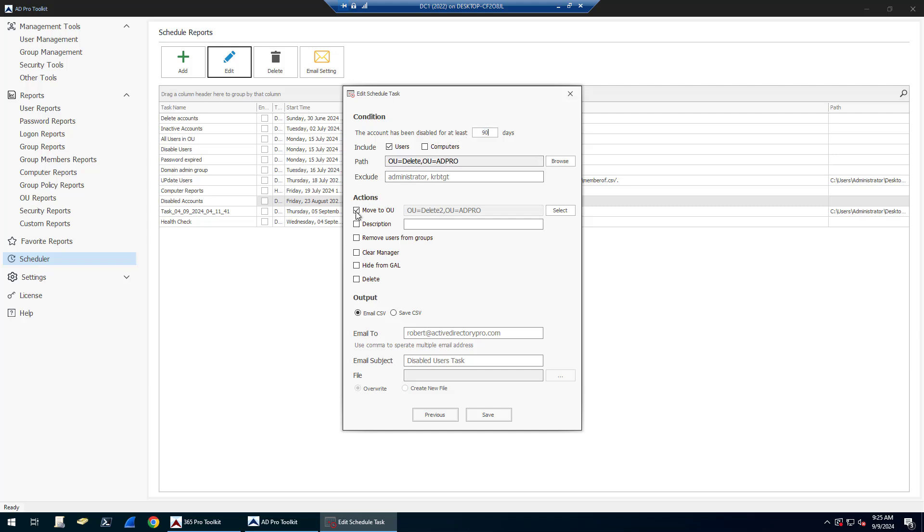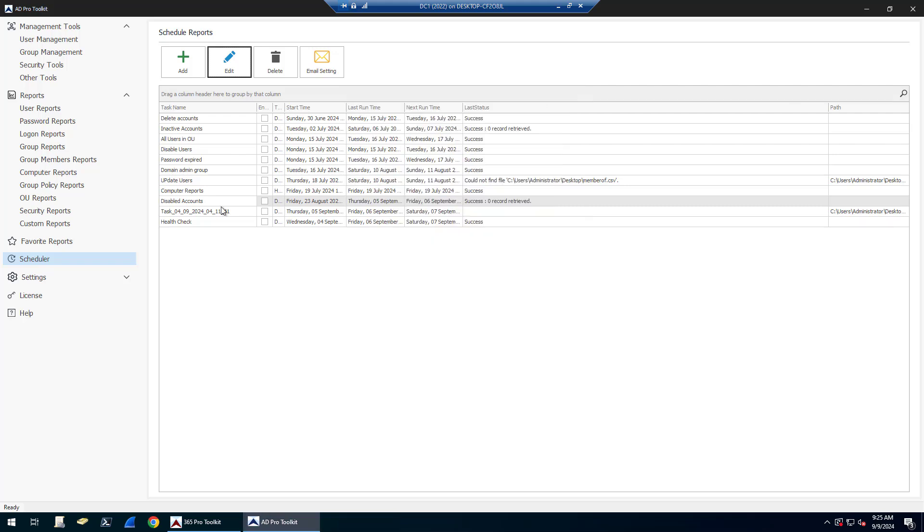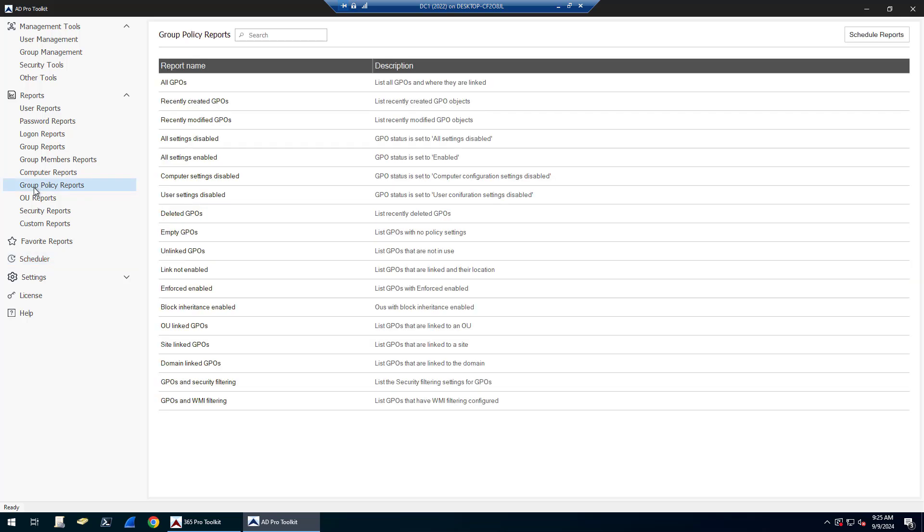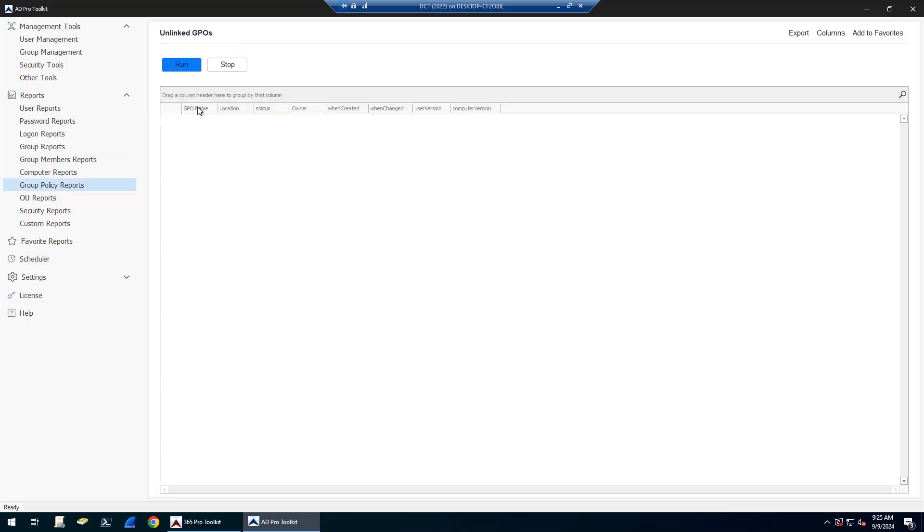Then you can specify all these actions: move to an OU, set a description, remove users from a group, clear manager, hide from the GAL, and delete them. You can also do some cleanup on some group policies. You can find empty GPOs and unlinked GPOs.